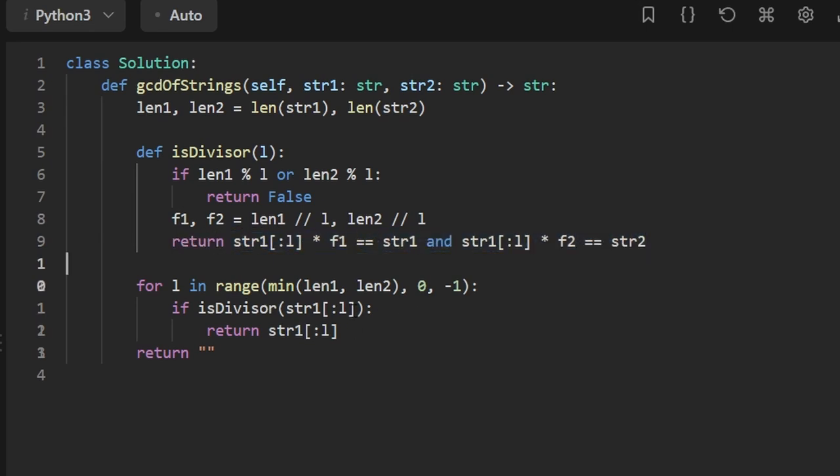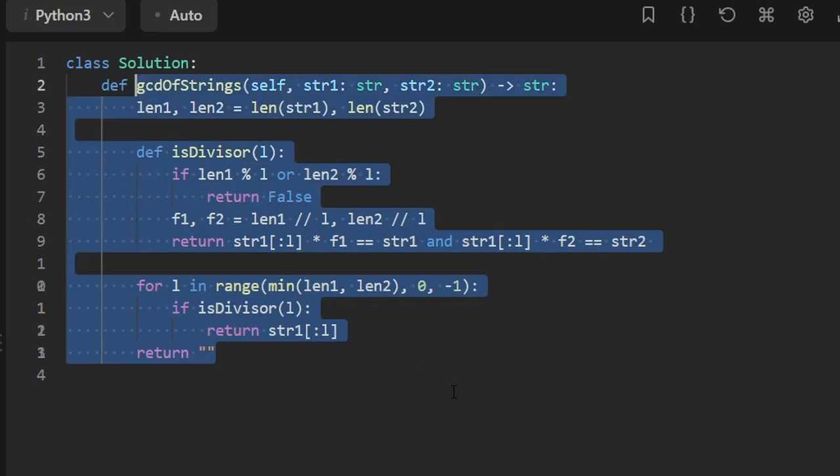Oh, and I quickly, I just noticed that here we're passing in the string. We don't want to do that. We want to pass an L itself. So this is the entire code.